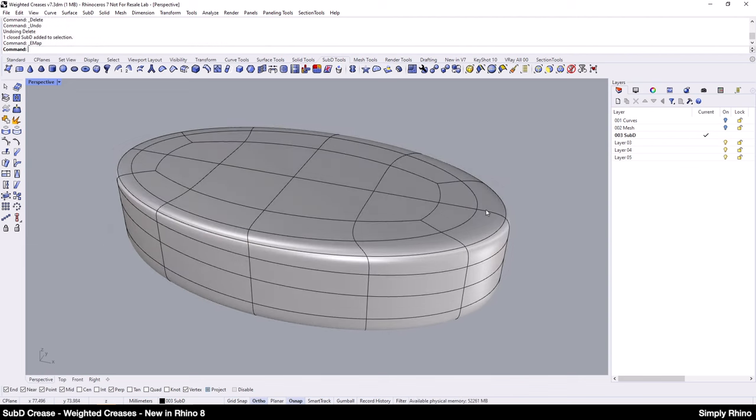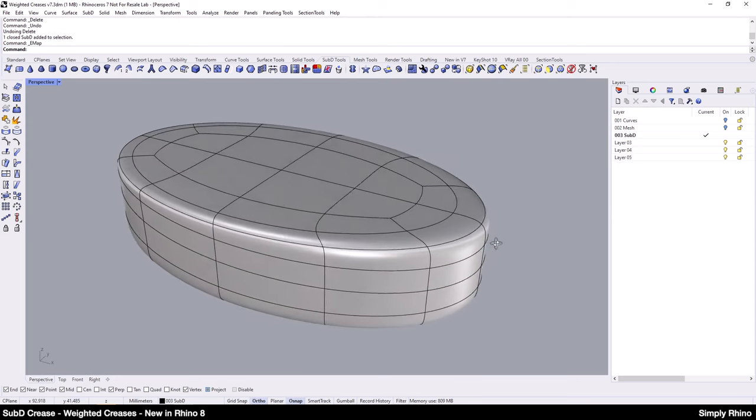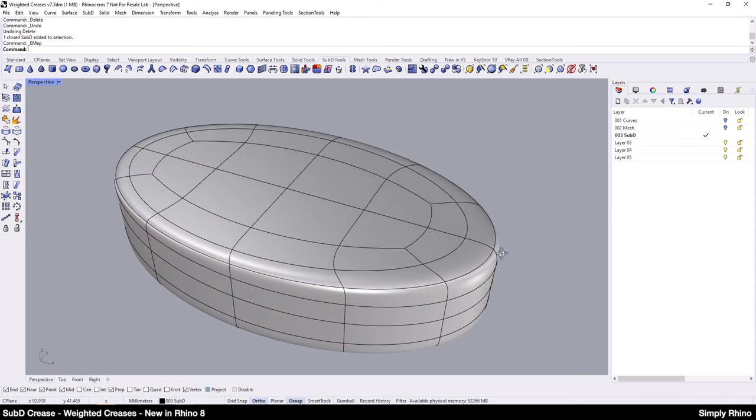Both of these methods add complexity to the SubD form. Moreover, transitioning from a tight corner to a softer one, for example along this top edge, requires careful control of the surrounding topology in order not to deform the overall shape and this is often time consuming.